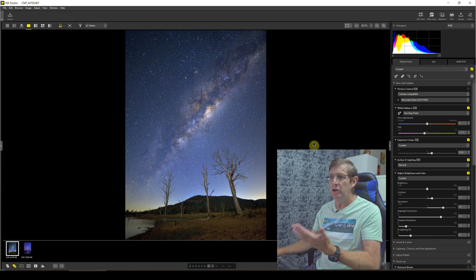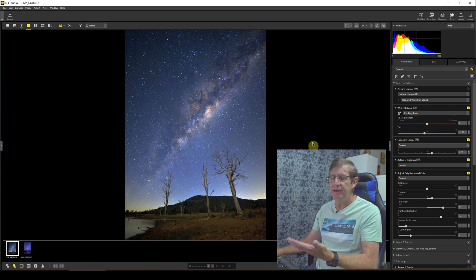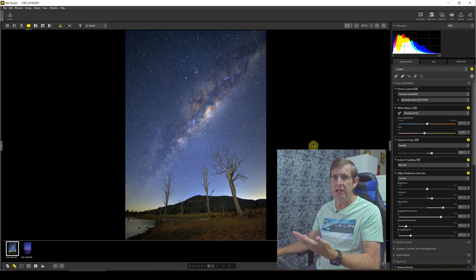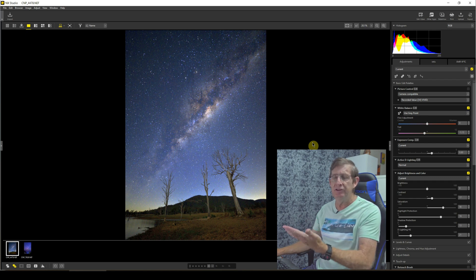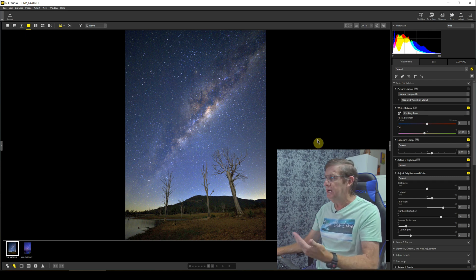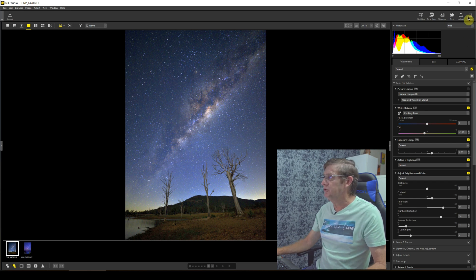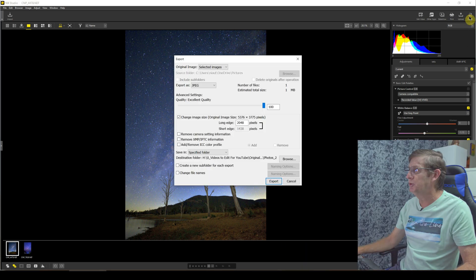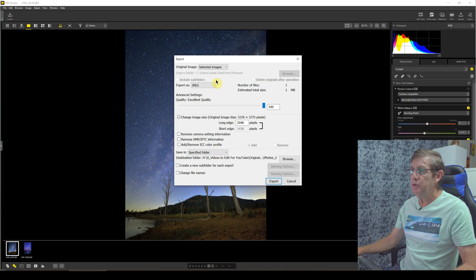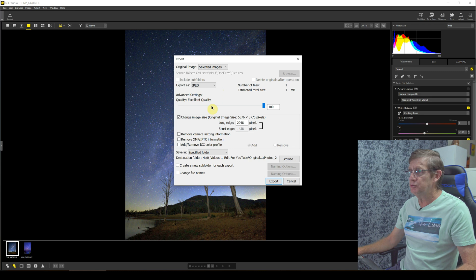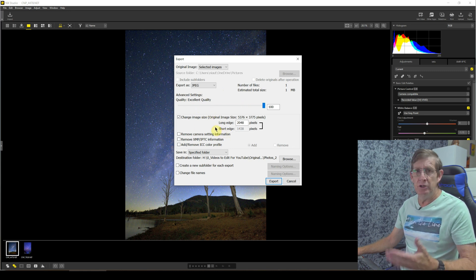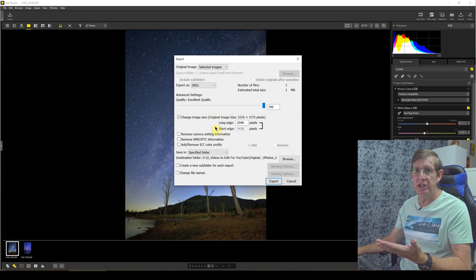So now that we're happy with our image, all we have to do now is save our image. And just like Adobe Lightroom, we actually don't save it, we export it out of NX Studio. So we go to the top right up here, click export, and here we choose the format we want. Do we want JPEG? Do we want TIFF? I just want JPEG, want the quality to be at 100 percent.